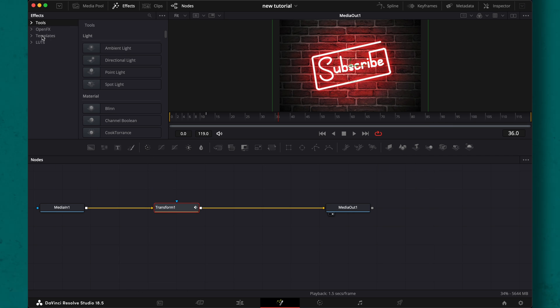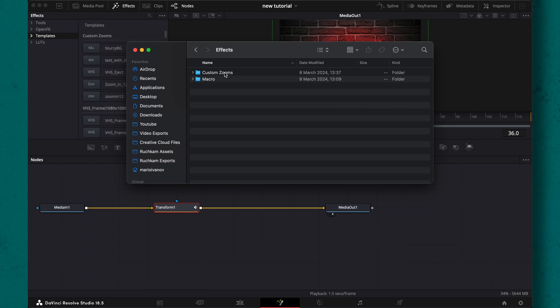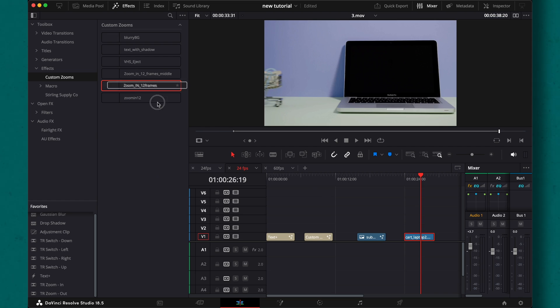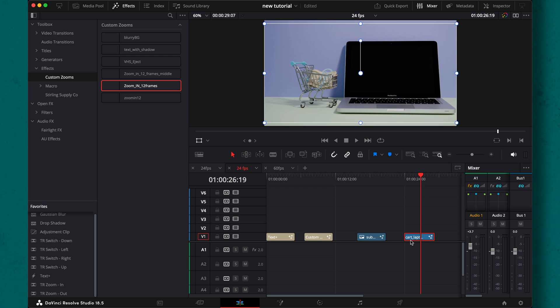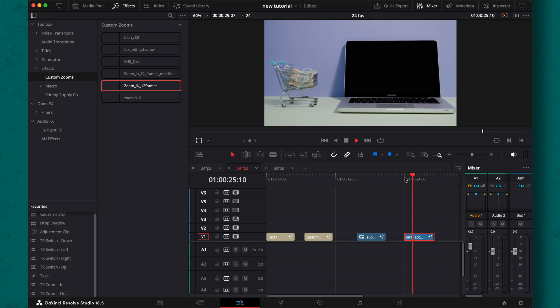This time we will add it to the effect folder and now again create custom effects folder and then a subfolder zoom ins. Now let's drag and drop it to a video and voila.